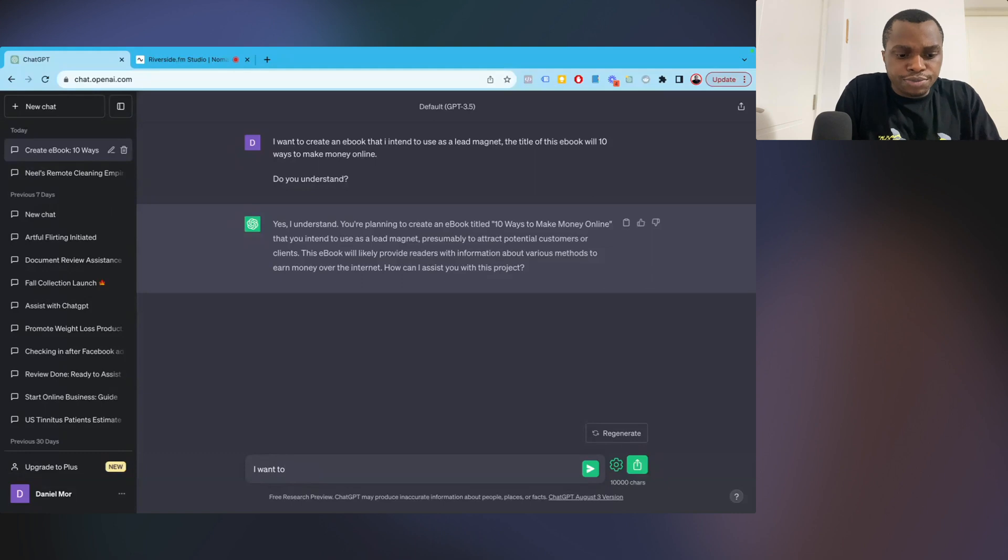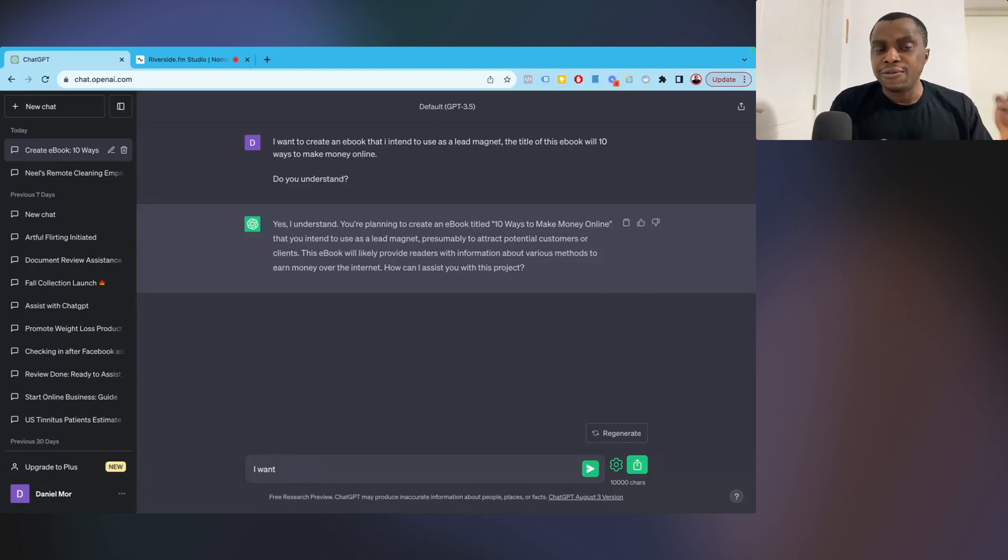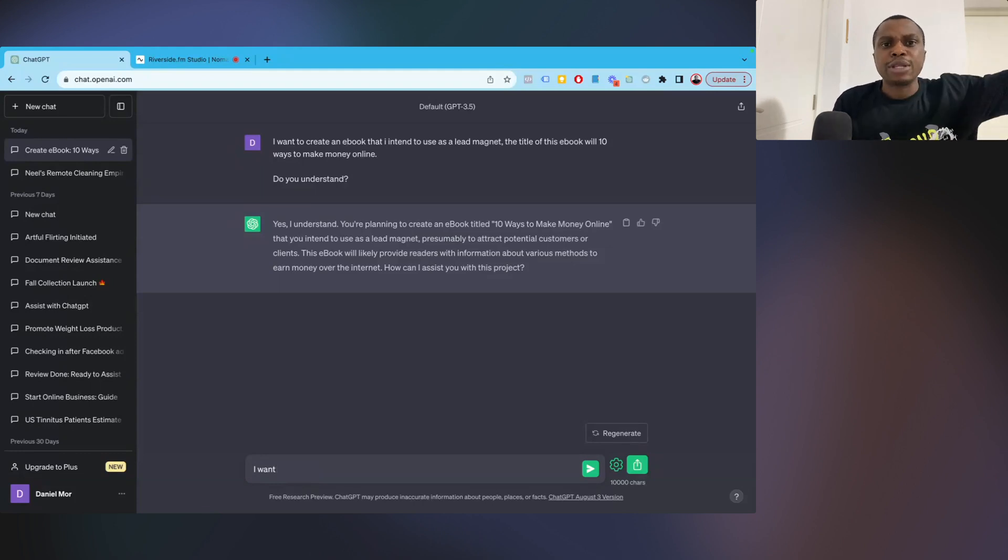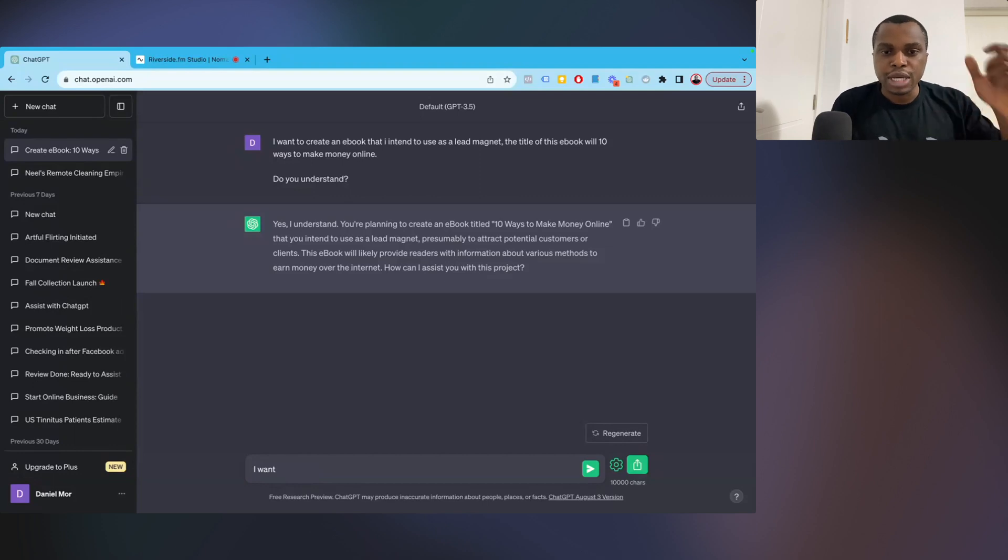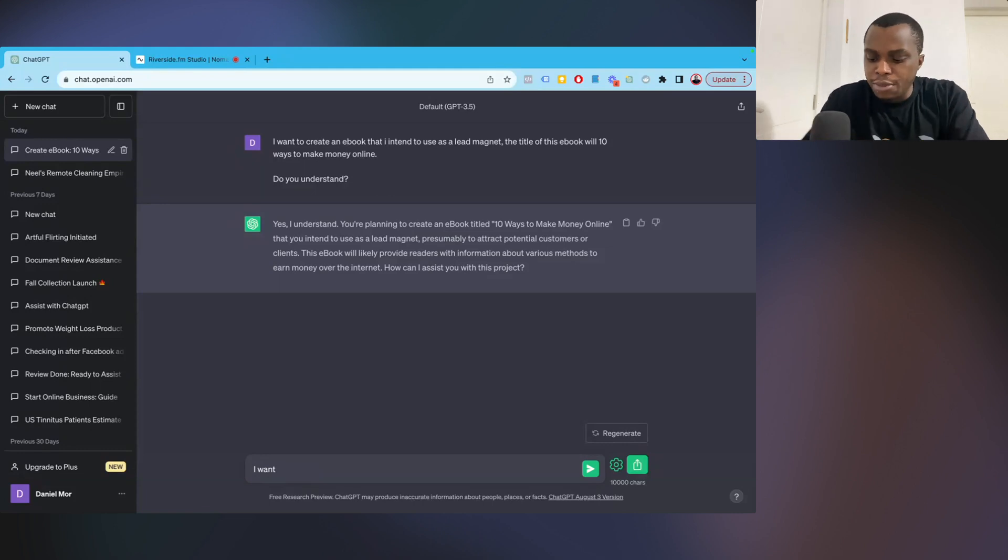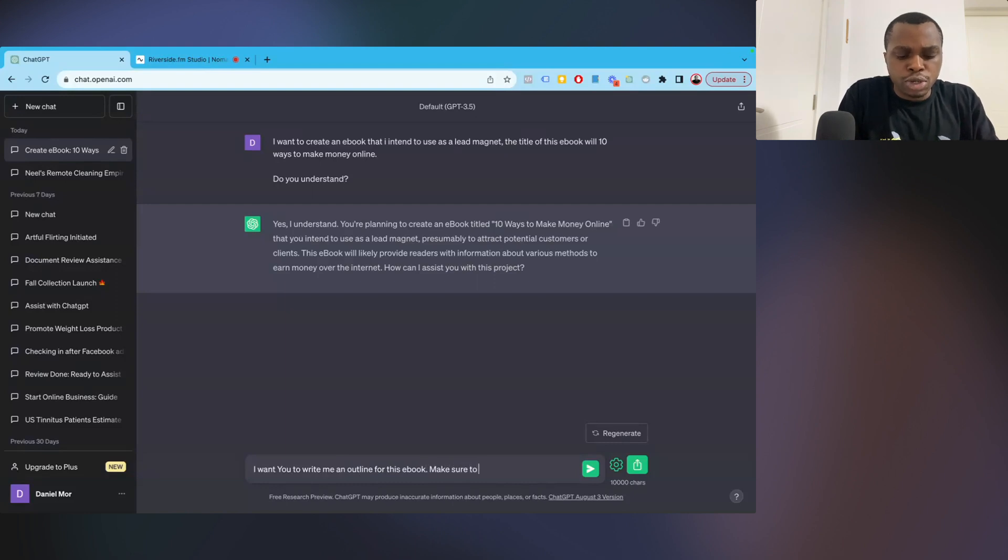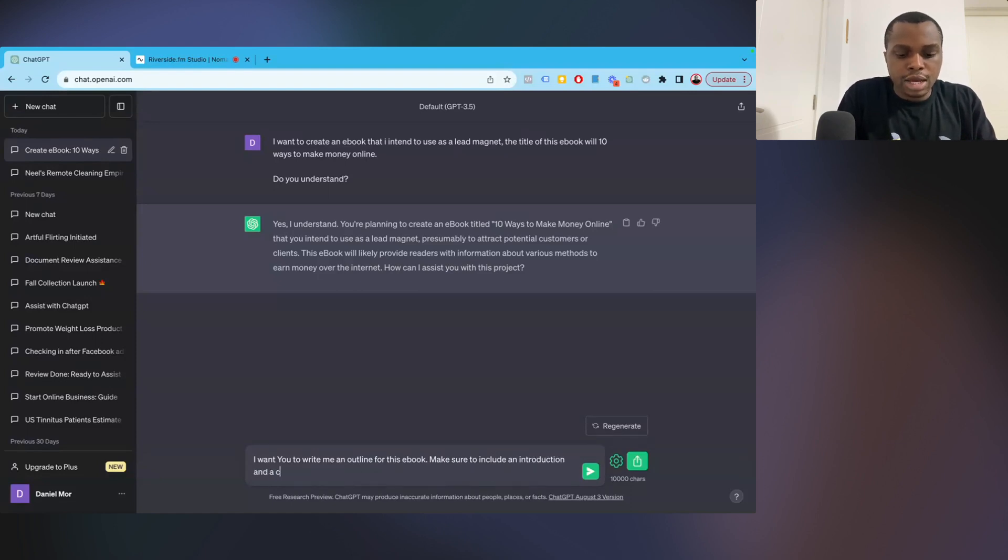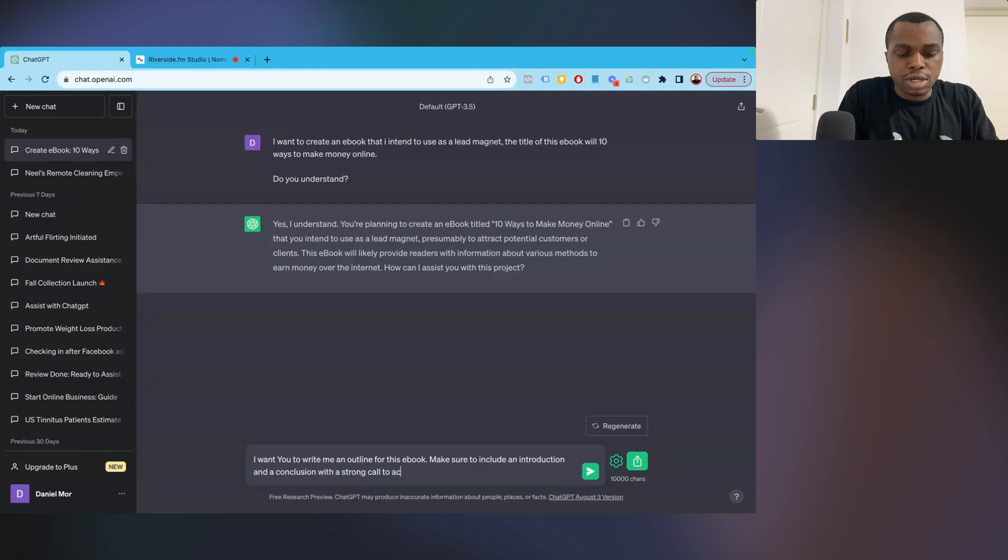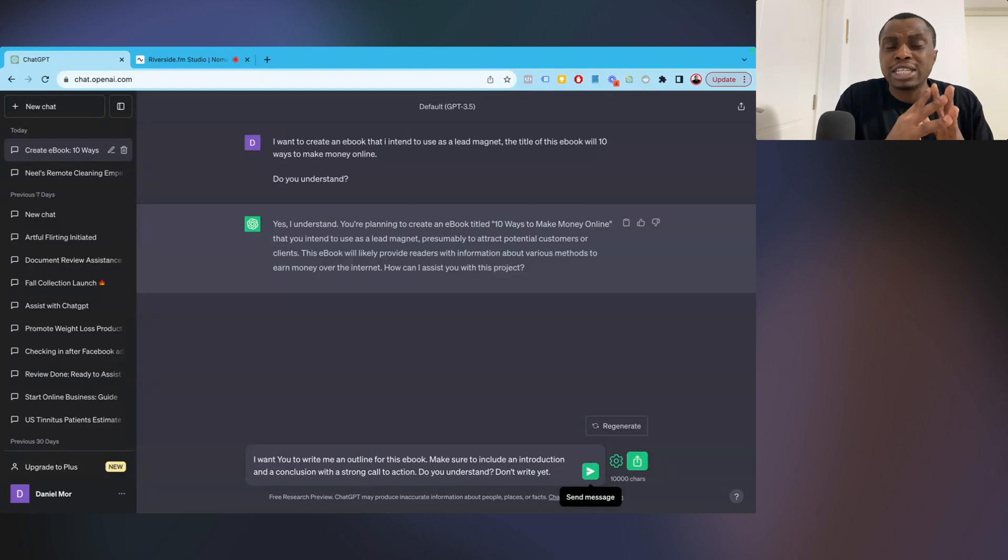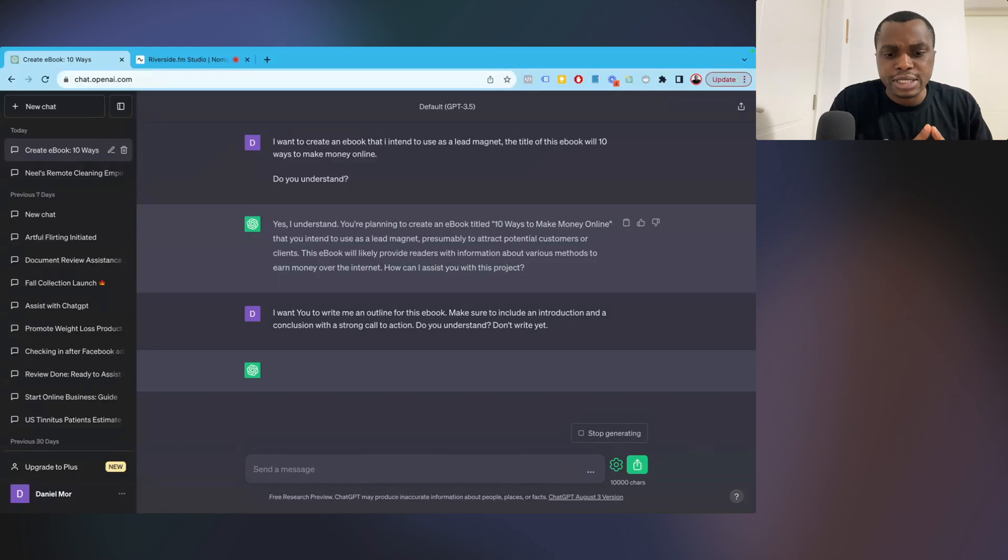So now the next thing I do is to create an outline for your ebook. You want to create an outline that will go one after the other to create subtopics in this ebook. We don't want to say, ChatGPT, write me this ebook. It's just going to give you something generic. So you want to give it prompts one after the other in a refined way that allows you to get the best output from it. So I'm going to say, I want you to write me an outline for this ebook. I'm going to make sure to include an introduction and a conclusion with a strong call to action. Now, do you understand? Then I'll say don't write yet. I just want to make sure that ChatGPT understands the task that I'm about to give it.